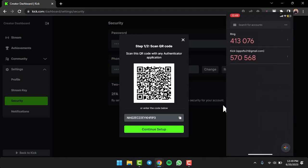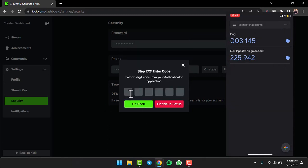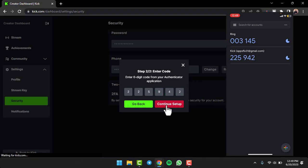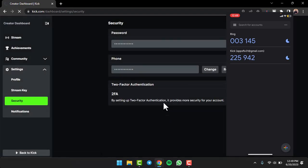Once you scan the QR code, tap on the option Continue Setup. Then you'll have to enter the code over here. The code is 225942. Then tap on the option Continue Setup.